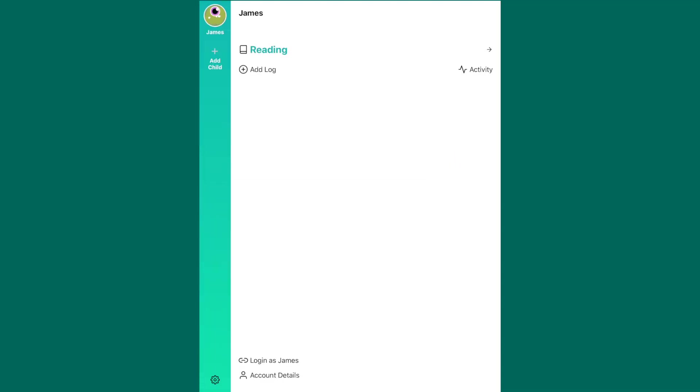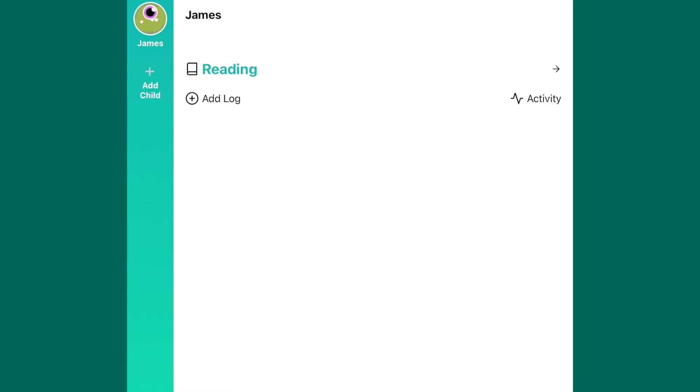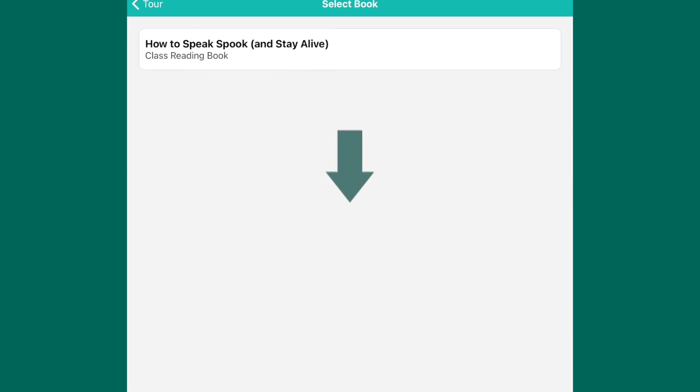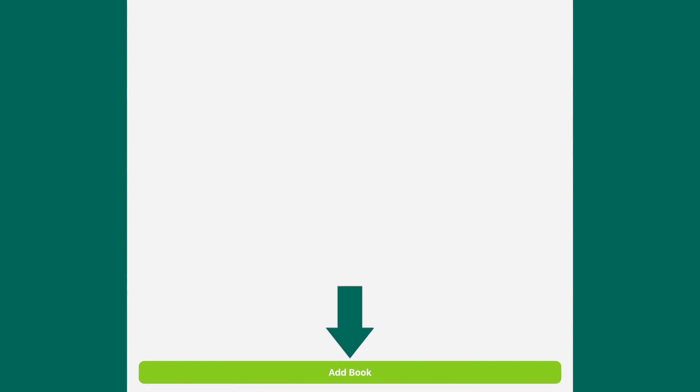If you would like to add your own book from home, you can do so by pressing Add Log. And instead of selecting your child's current school reading book, you can add your own book by pressing the green tab at the bottom.